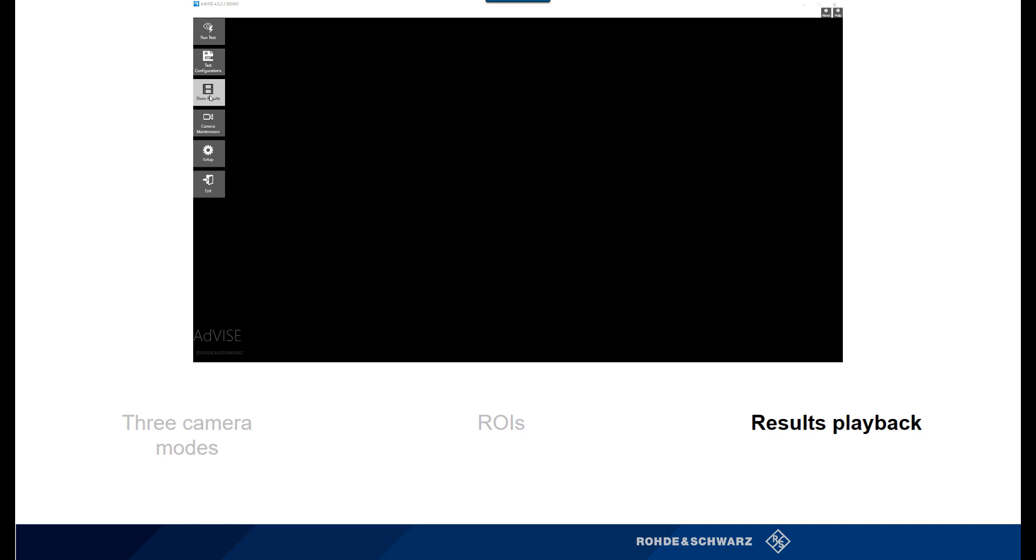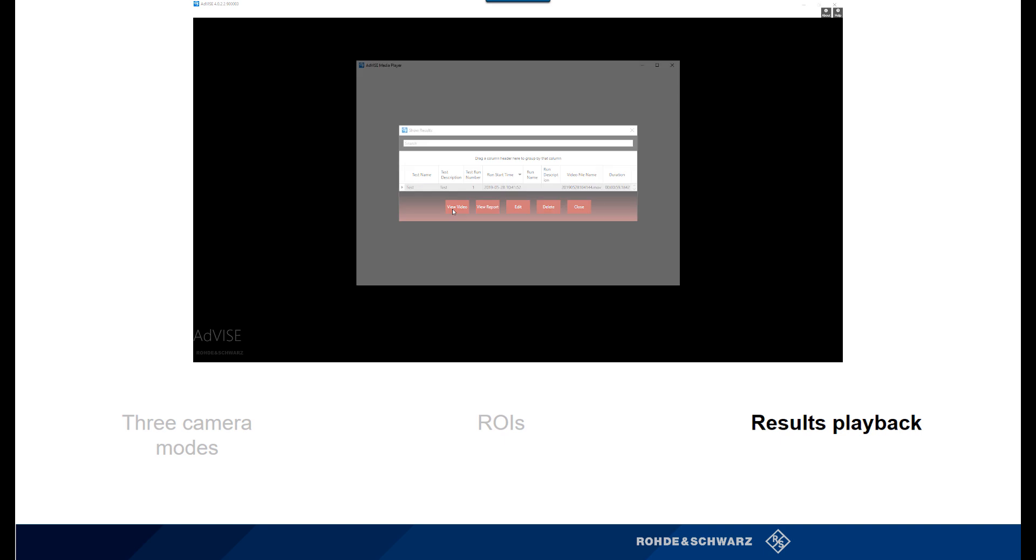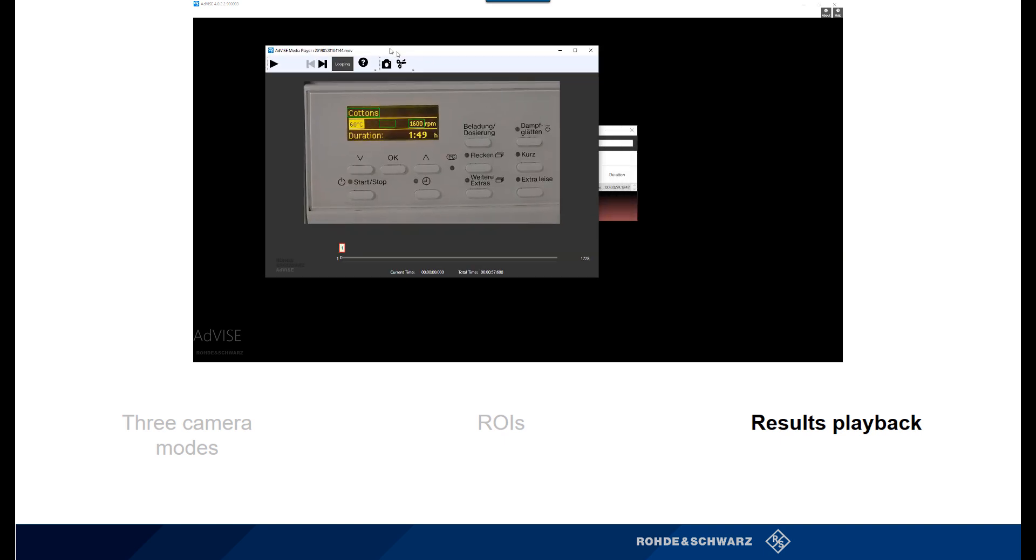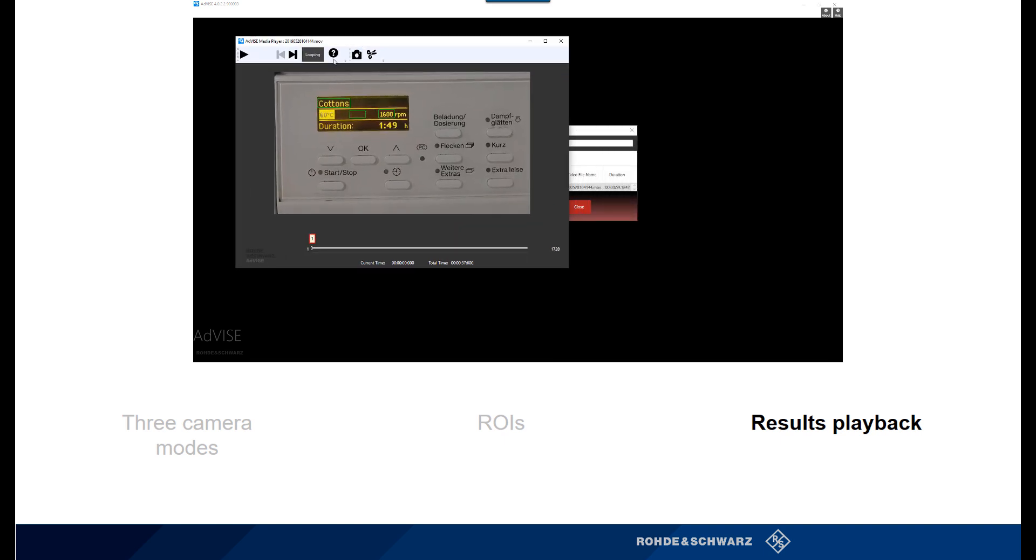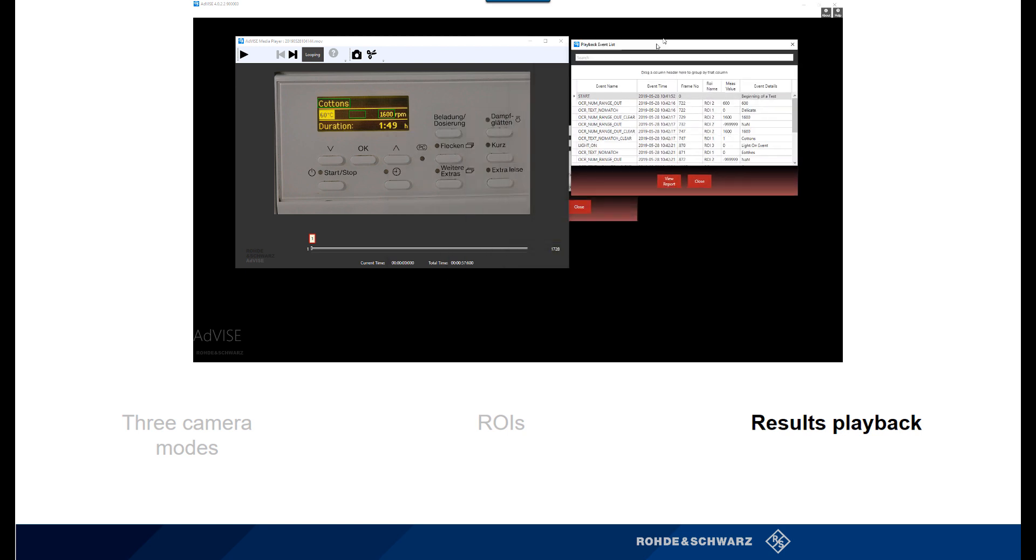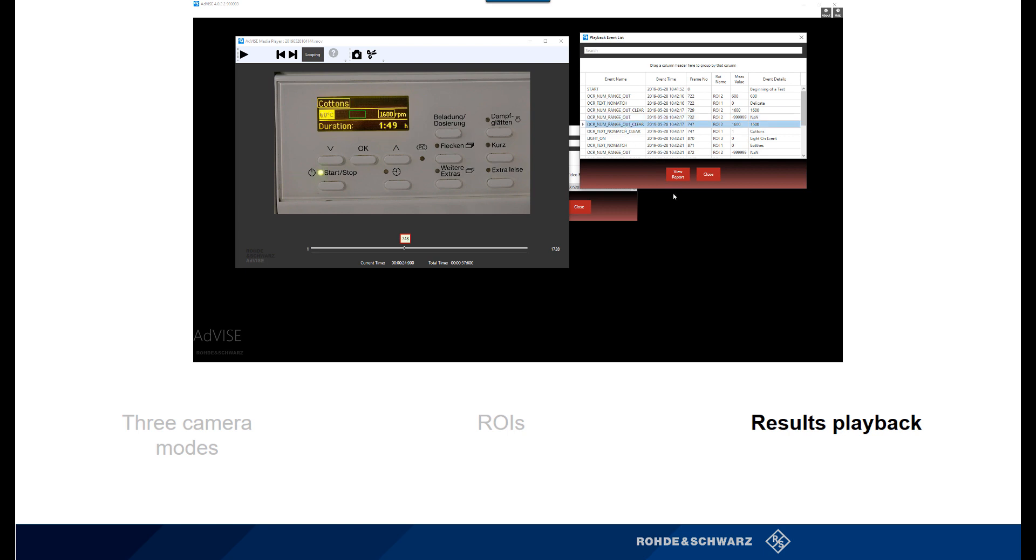Once ADVISE has finished analyzing live or pre-recorded video, users can playback results in meaningful ways. One of the most powerful features of ADVISE is the ability to jump to a particular event, especially if monitoring has elapsed for several hours. This decreases the chance of missing something important during a given test.